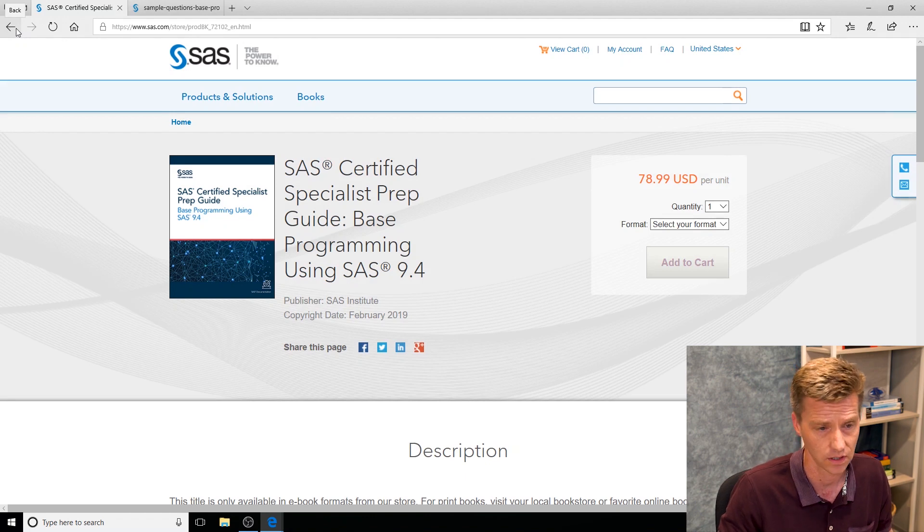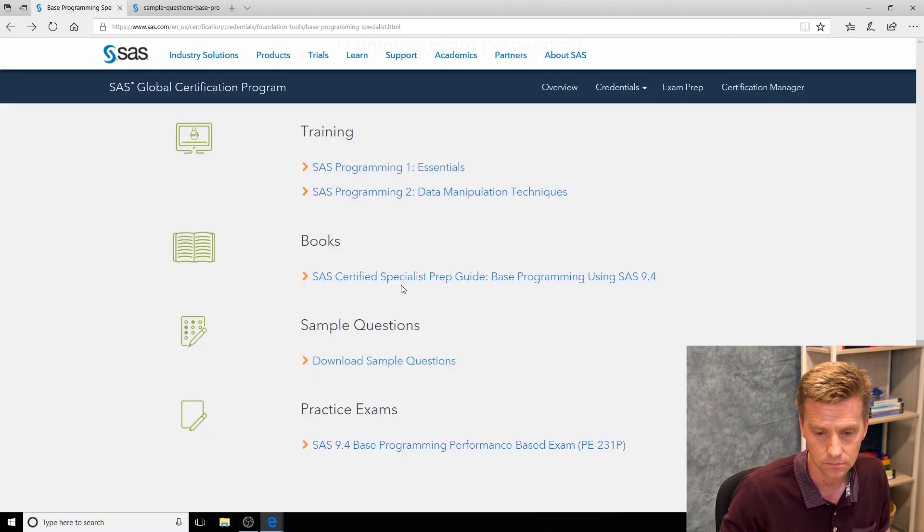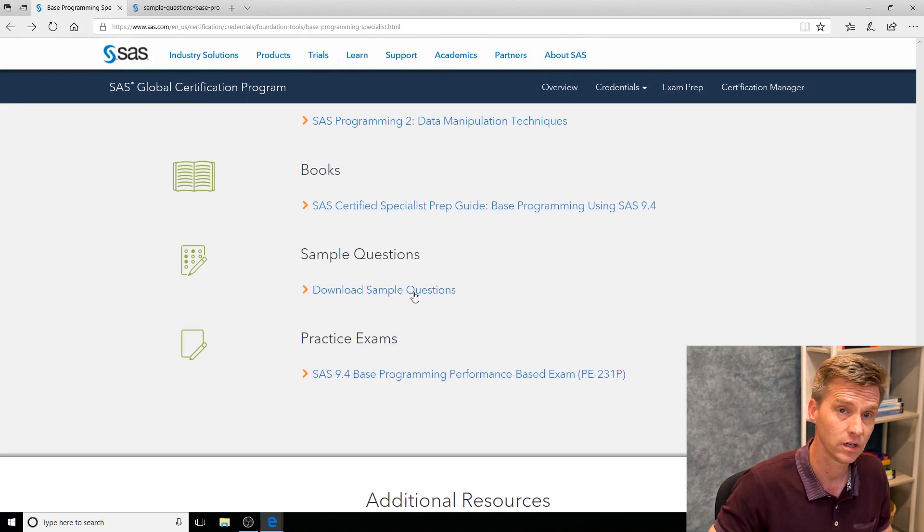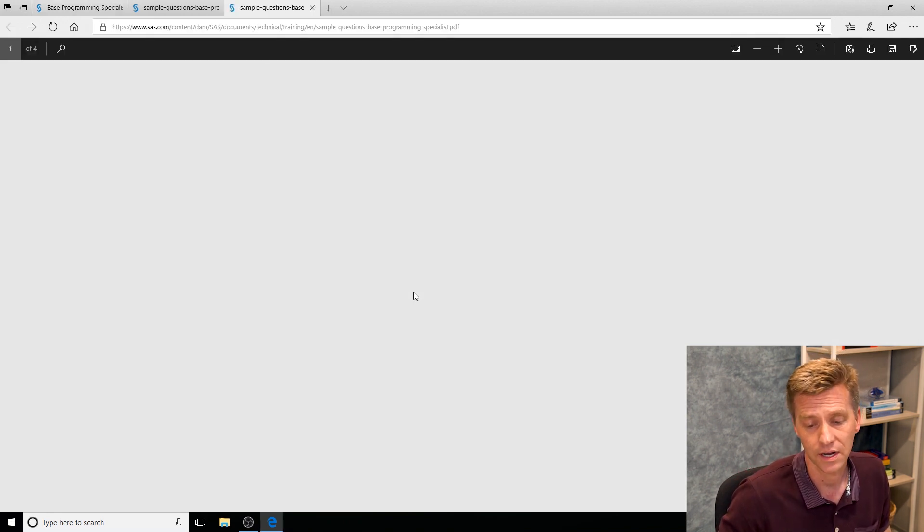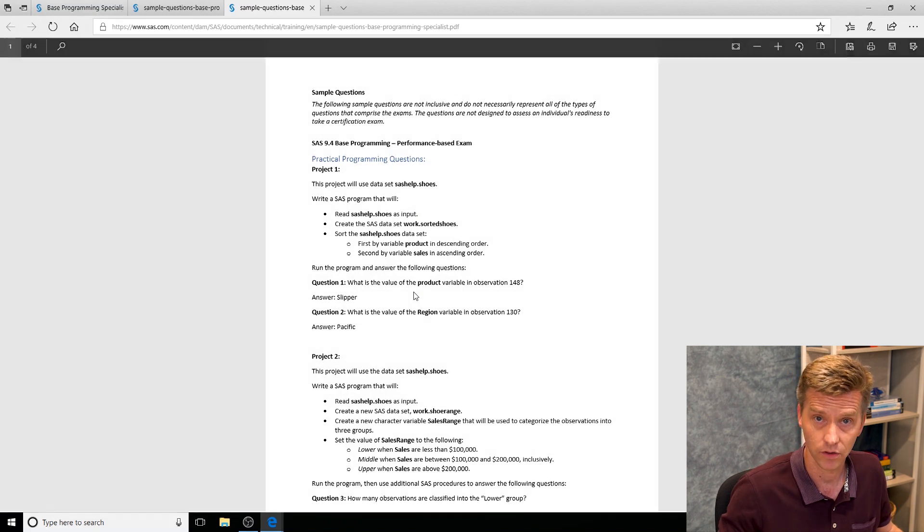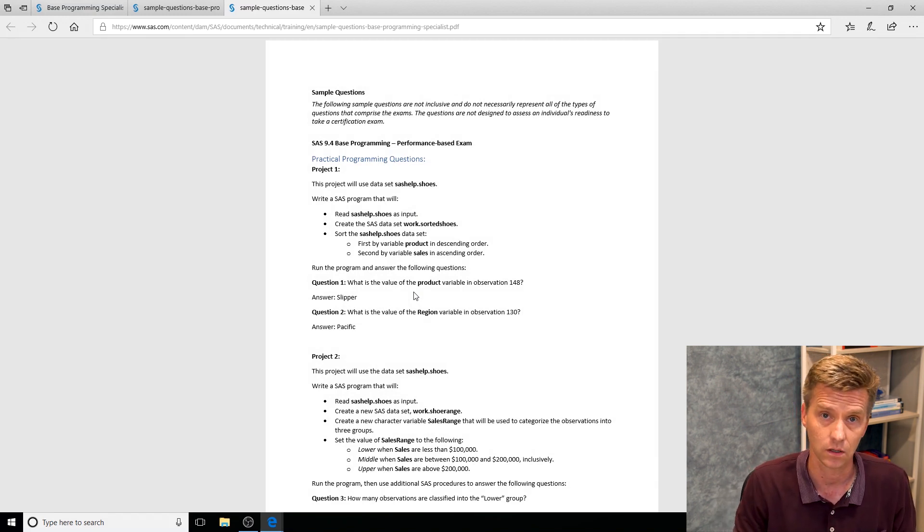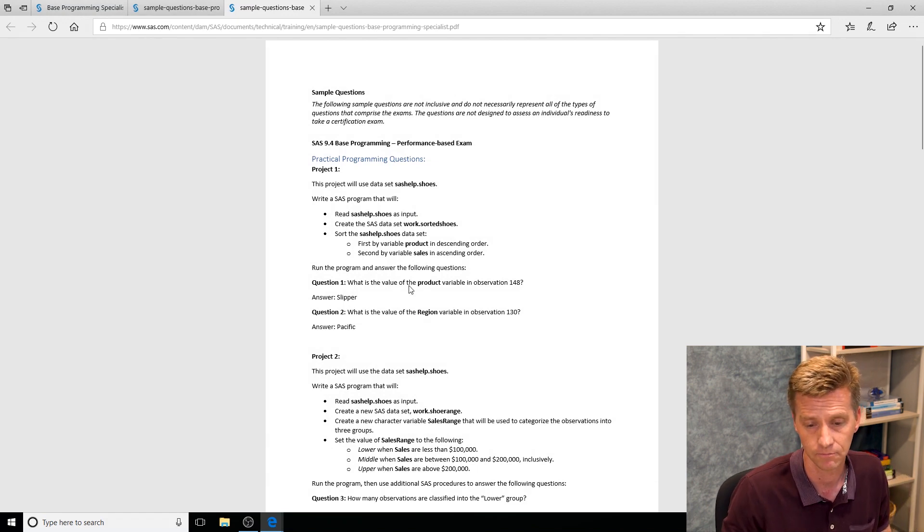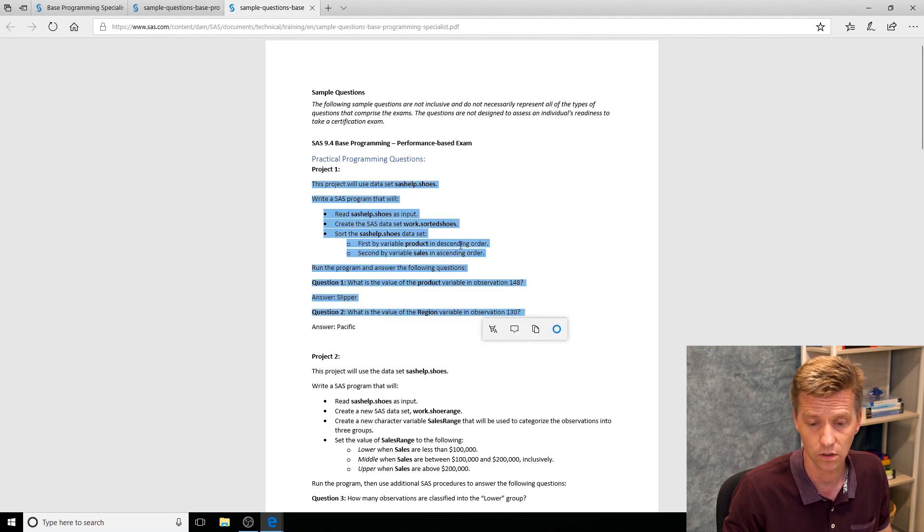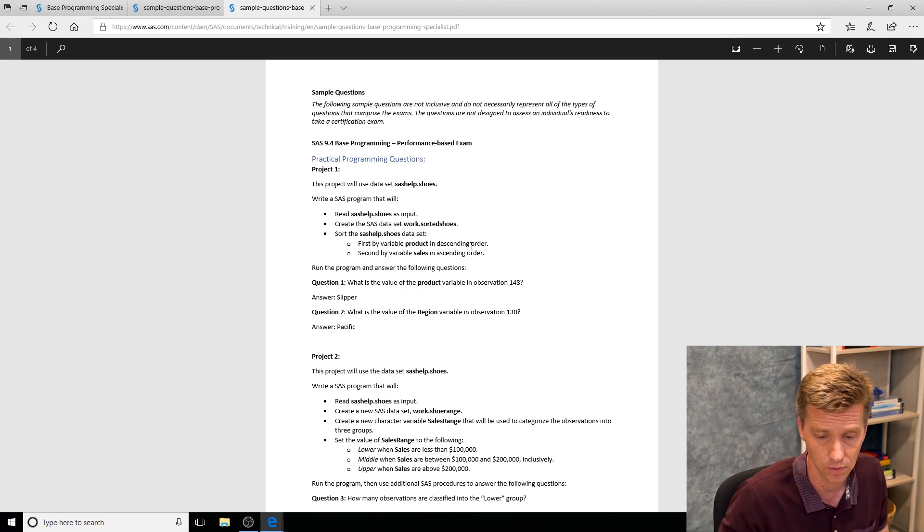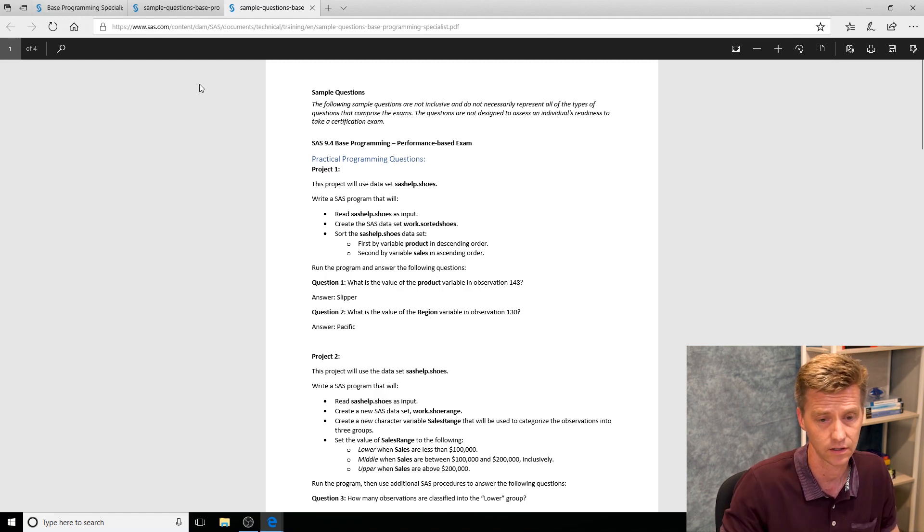Moving on, we see sample questions. Every exam is going to have sample questions, usually about ten. They're not going to be fully comprehensive of all the objectives but they are going to provide you a good example of what a question looks like, what it feels like, about the level of difficulty. Even for our performance-based exams we provide you with some sample projects that you can work through using library data sets that are available in the SAS help library. We want you to be as comfortable as possible.